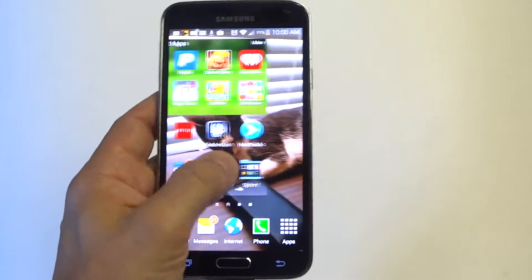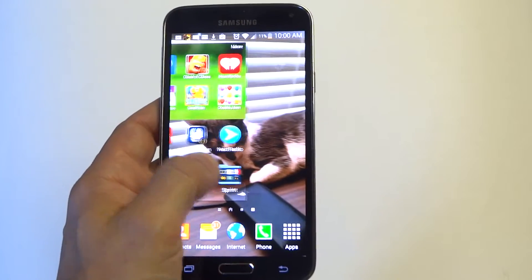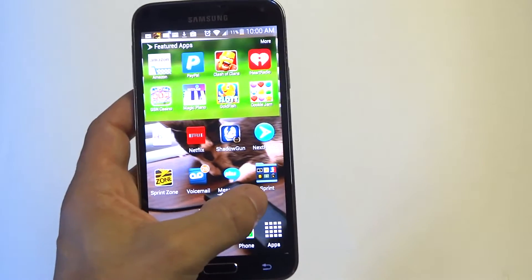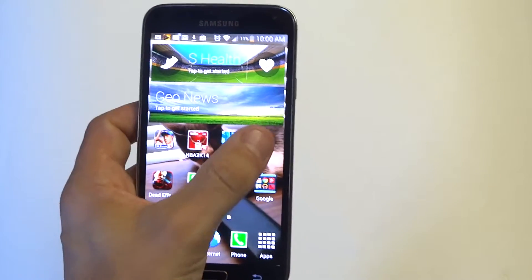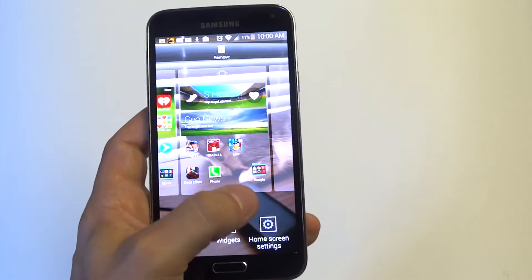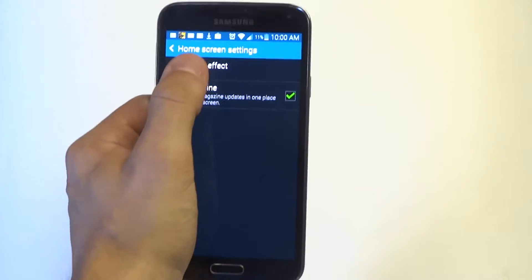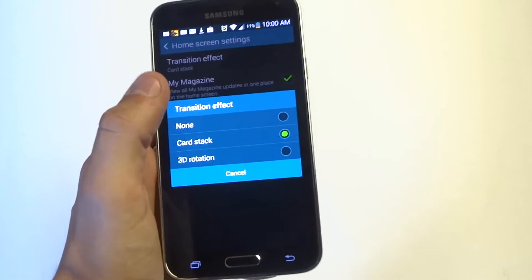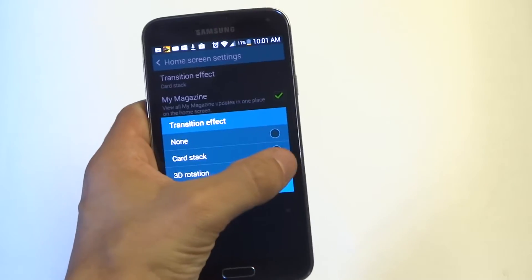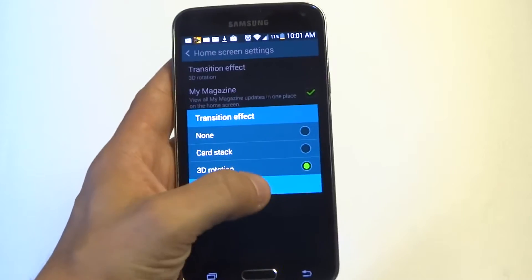So right now when you're trying to turn a page here it's doing that option. You can change this by holding down, and when you hold down there's going to be a home screen settings option. Click on transition effect. Right now it's on card stack, you can change it to none or the 3D rotation.